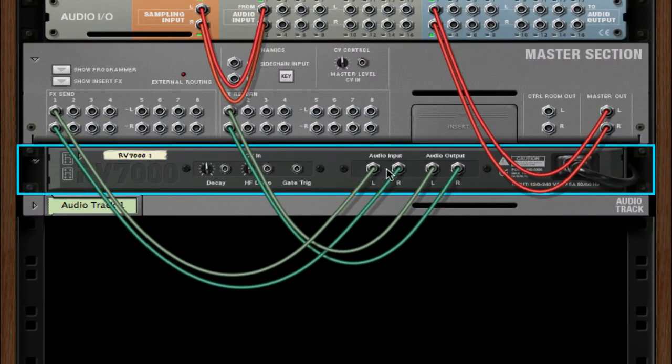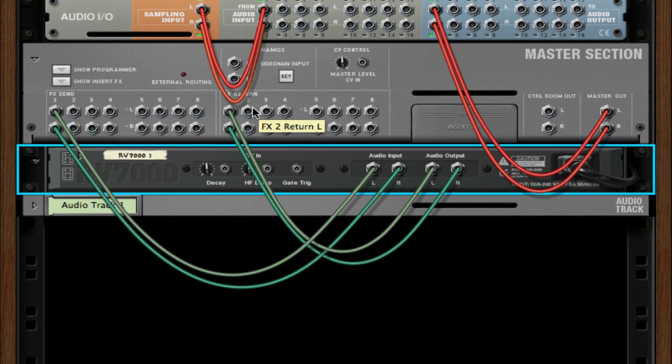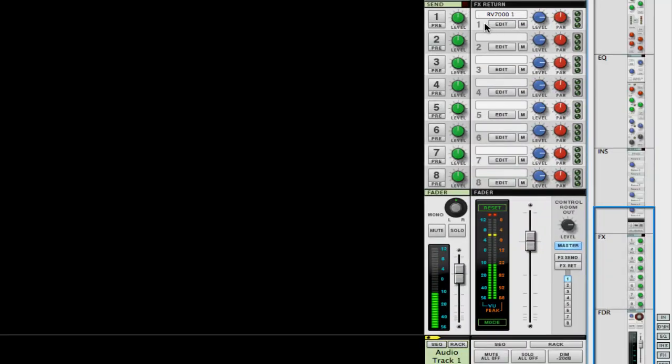You can see that it automatically routed to effects send one and effects return two. Now when I switch over to my main mixer, you can see that it was added right here in slot one.